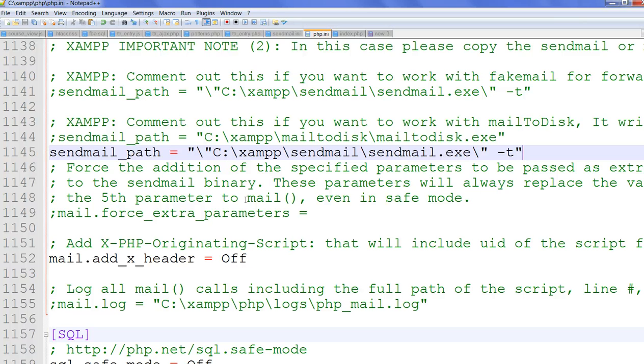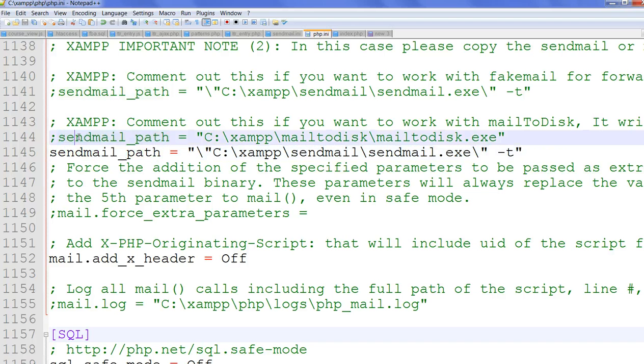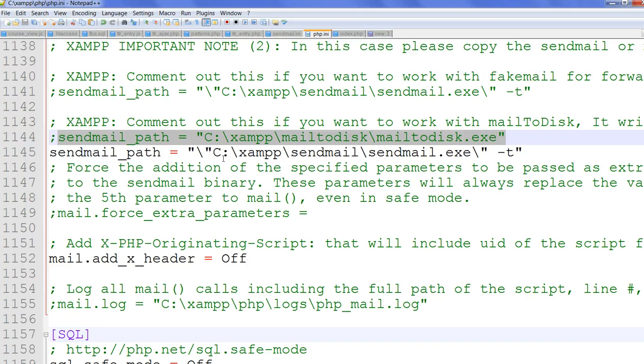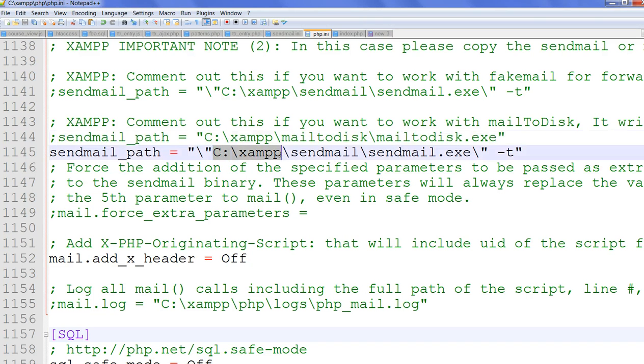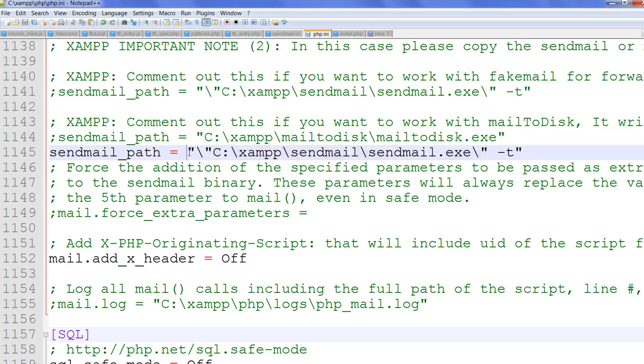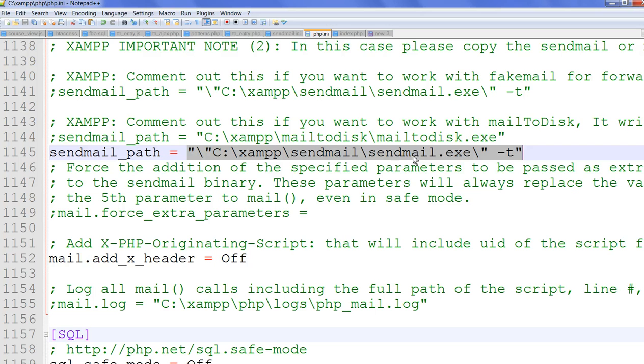You need to change one thing here: sendmail path. The default sendmail path is C:\sendmail\sendmail.exe. You need to change to C:\xampp\sendmail\sendmail.exe, so the PHP will know where to send an email.